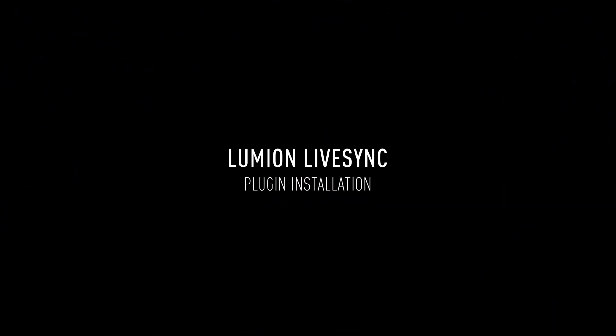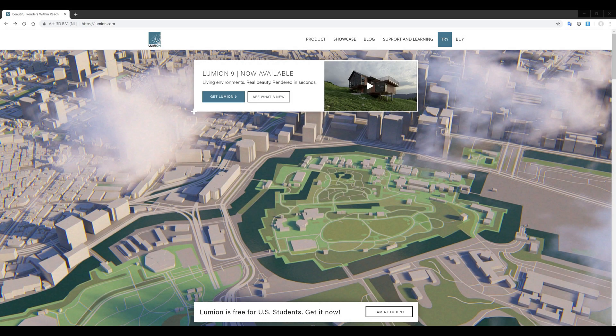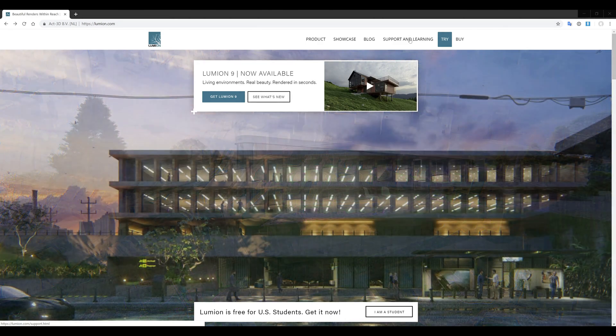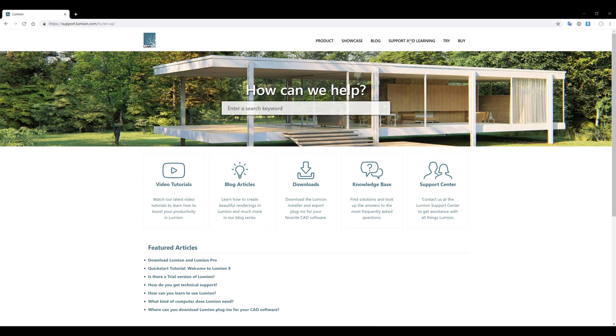This video will detail how to install the Lumion LiveSync plugin. From Lumion.com, go to the Support and Learning section, and then scroll down and click on Downloads.